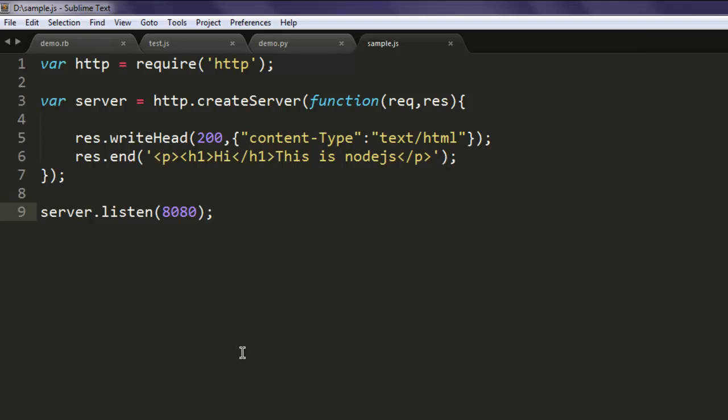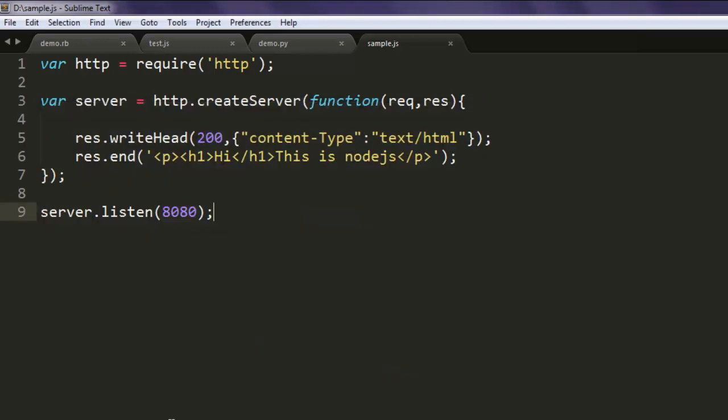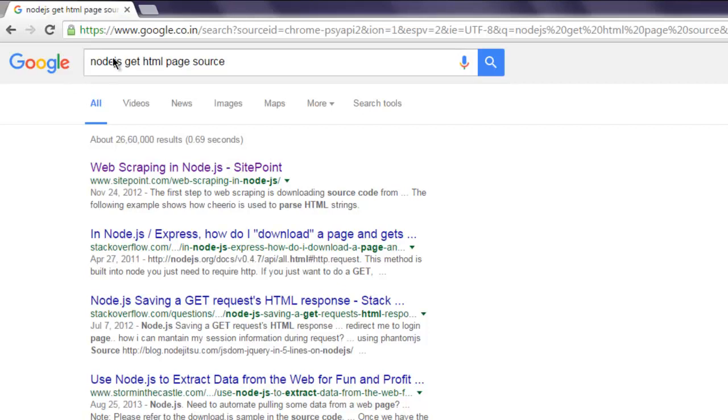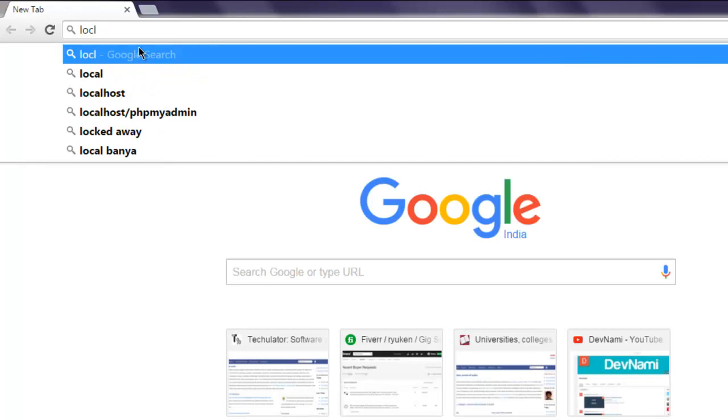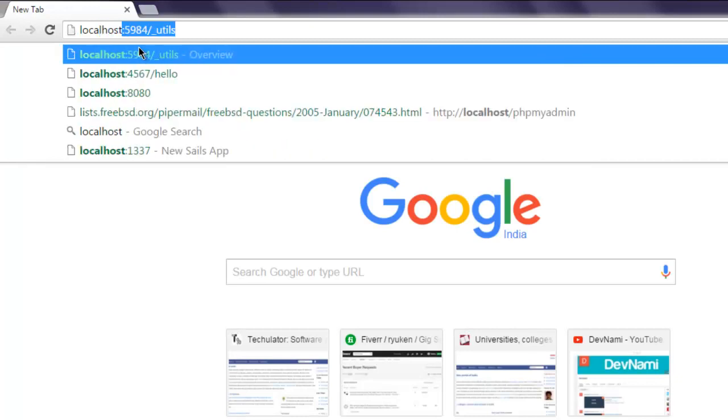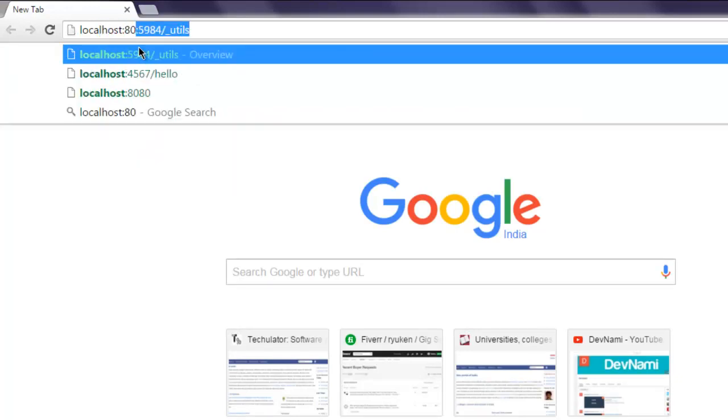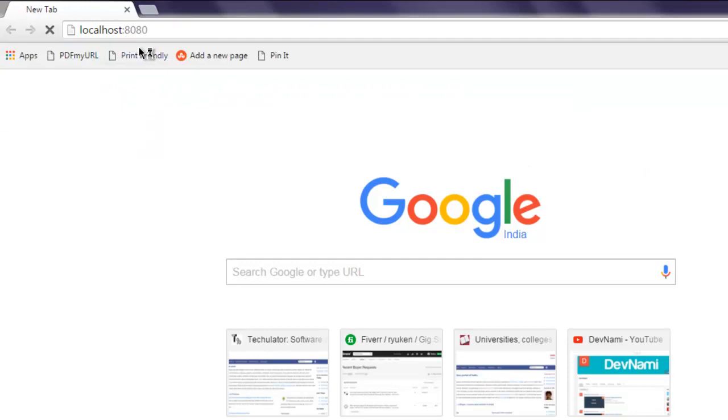Okay, now we are going to run this. First type in node sample.js, we are going to run this, and then we are going to open localhost 8080.